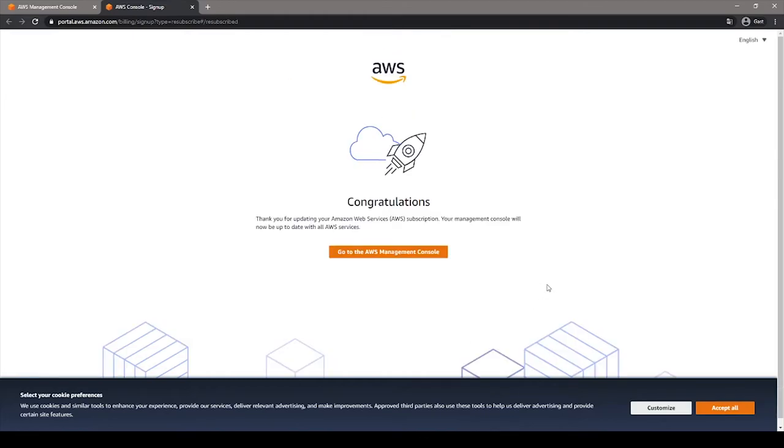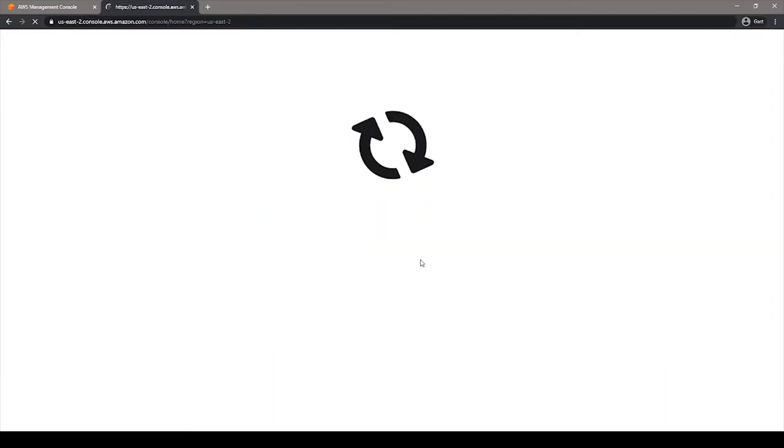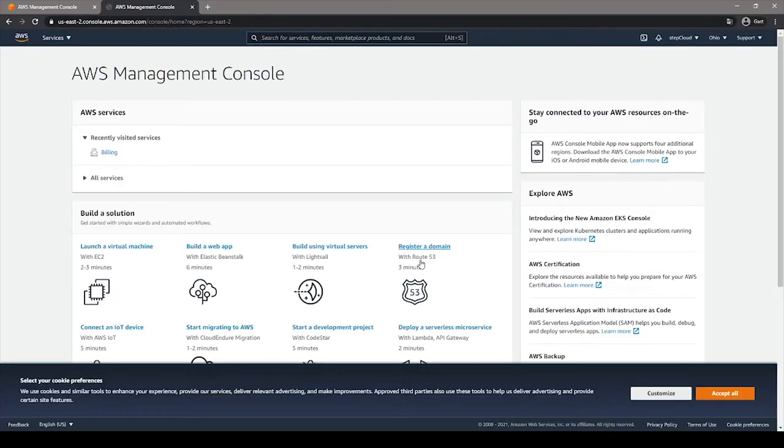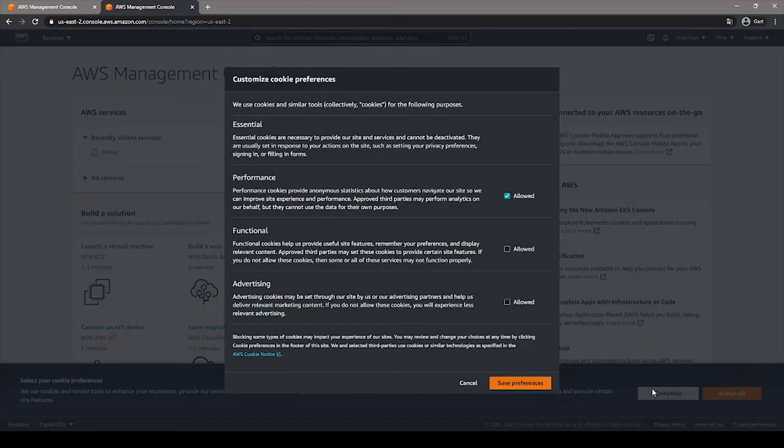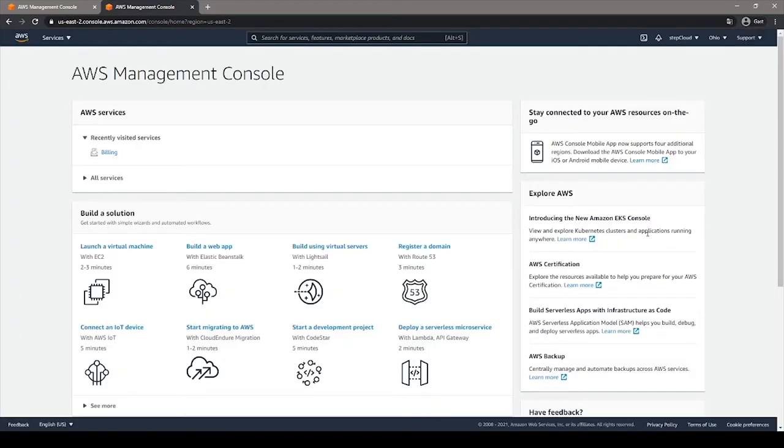Congratulations, you have now successfully created a request to open your Amazon AWS. Now let's go to your AWS Management Console by clicking the button. So, this is your AWS Management Console. Please think of this like the landing page of your AWS. You can see here a lot of services are already available to you.